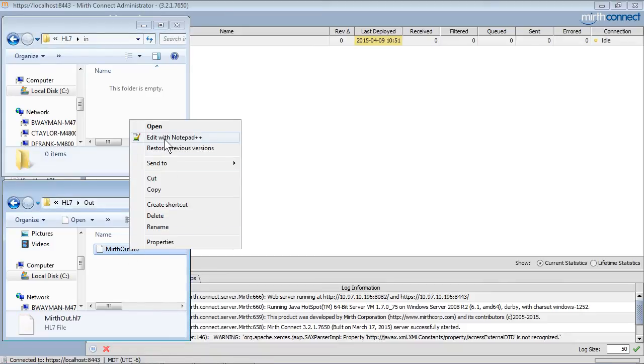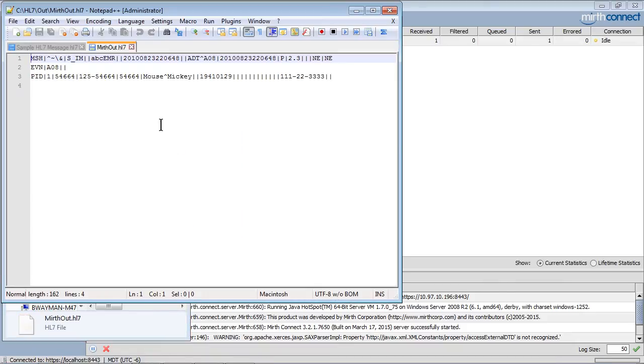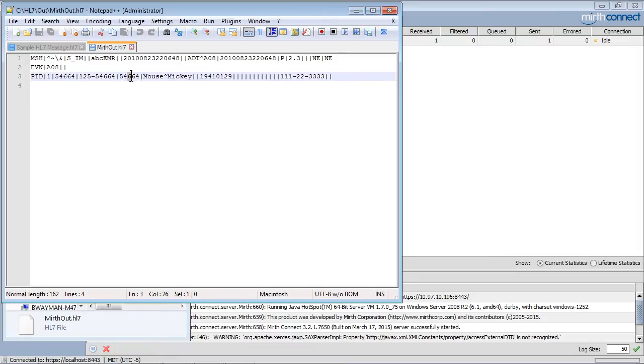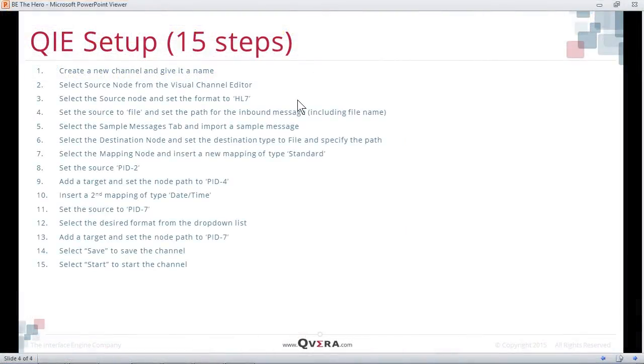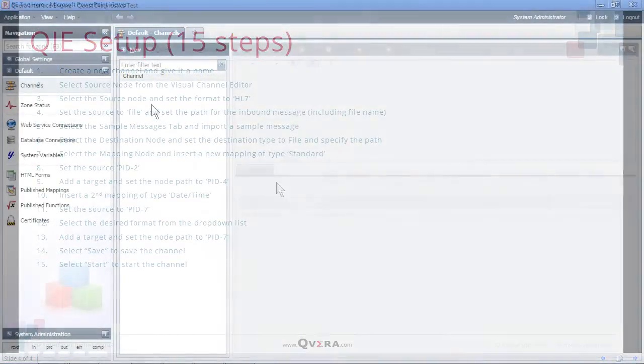We can now open it up in a text editor and verify our changes. In this particular case, we took the patient's ID from PID2 and put it into PID4, and we reformatted the patient's date and time of birth. We will now demonstrate these changes in QIE.